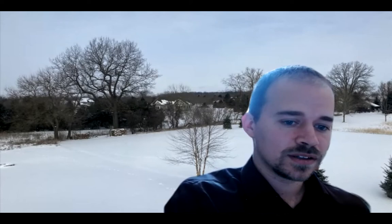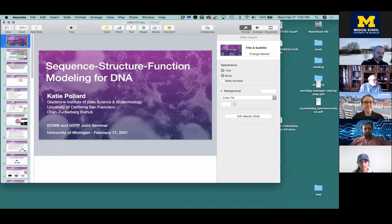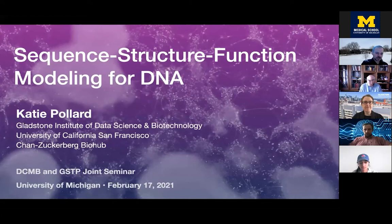Welcome everybody. Today's seminar is jointly hosted by the Department of Computational Medicine, Bioinformatics, and the Genome Sciences Training Program. We're really happy to have Dr. Catherine Pollard. Dr. Pollard is Director of the Gladstone Institute of Data Science and Biotechnology, Investigator at the Chan Zuckerberg Biohub, Professor in the Department of Epidemiology and Biostatistics, and Director of the Bioinformatics Graduate Program at UCSF.